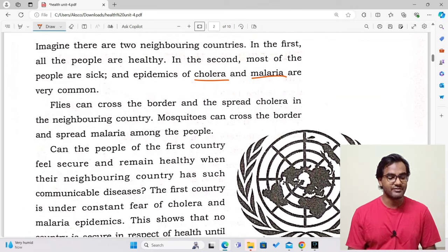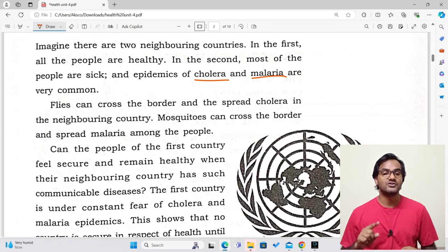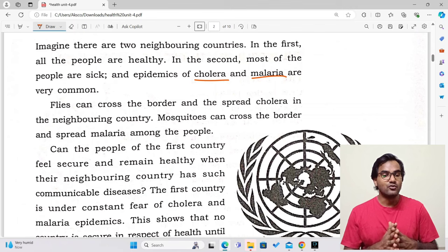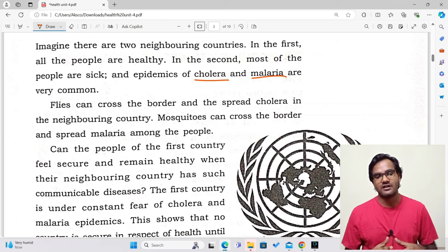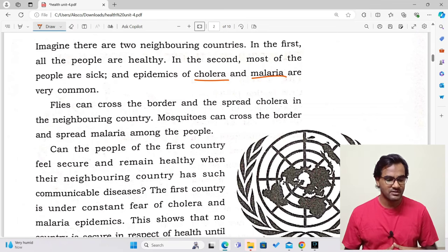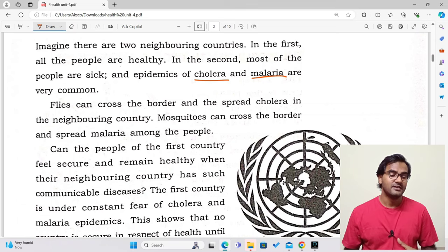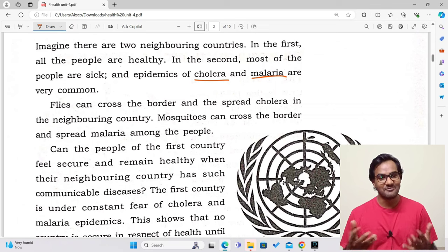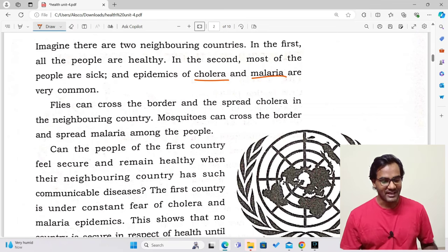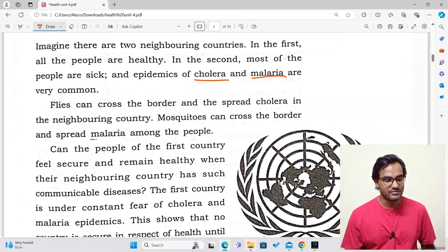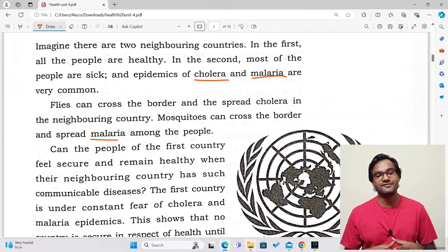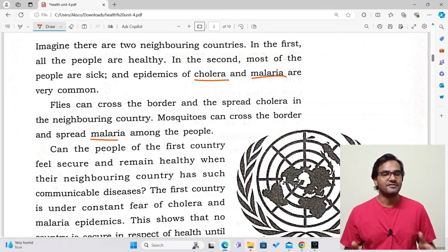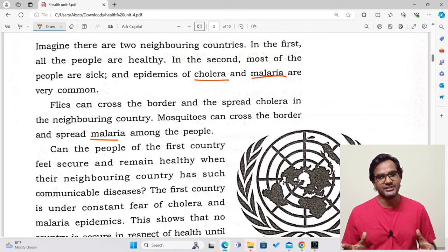Flies can cross the border and spread cholera in neighboring countries. We cannot stop flies, birds, or mosquitoes — there are no boundaries for them. Boundaries between countries are for human beings, not animals. The mosquitoes from India will fly to China and Chinese flies will come to India. Mosquitoes can cross the border and spread malaria among people of other countries.